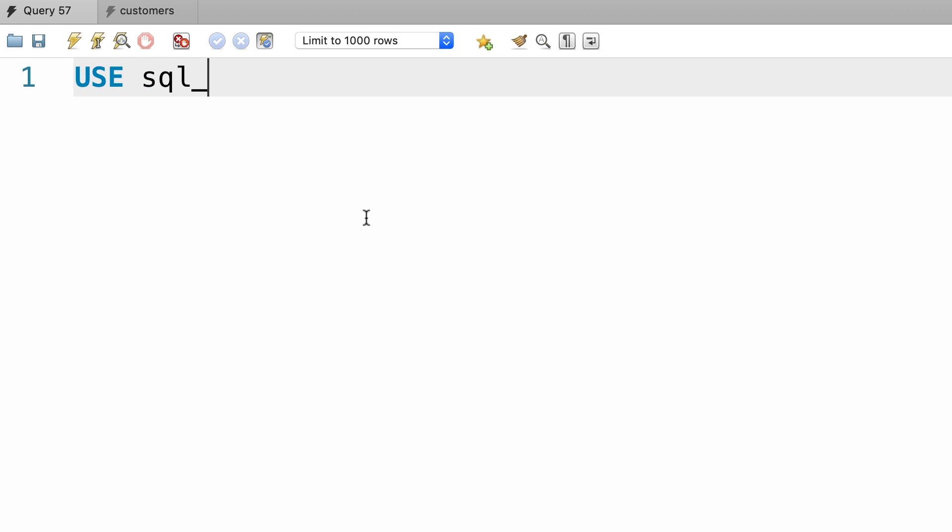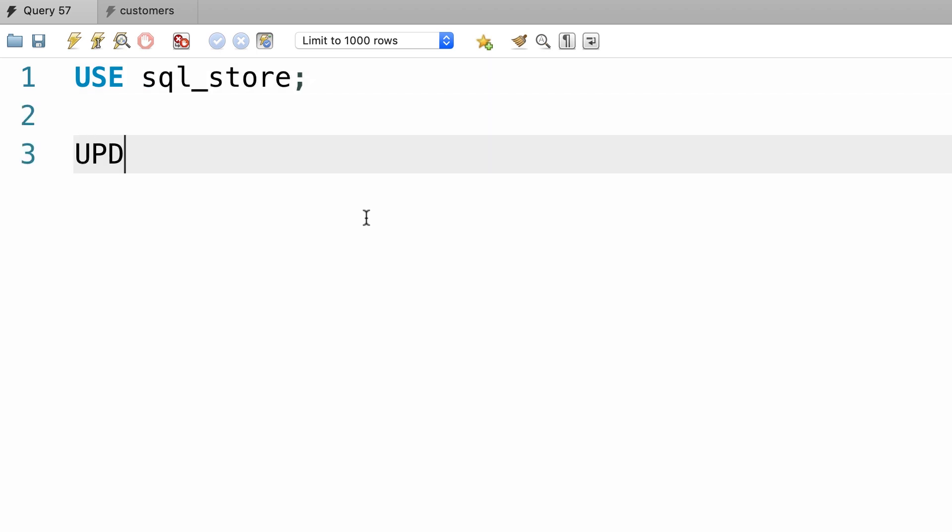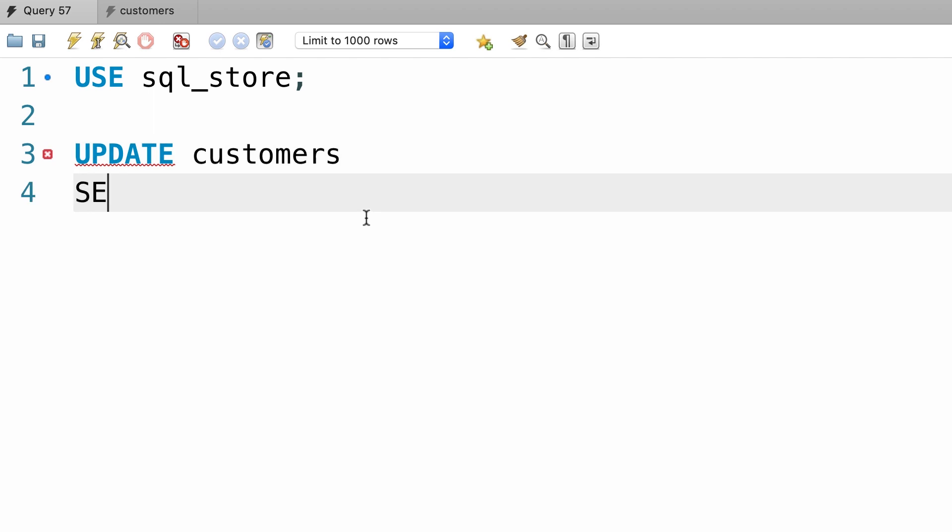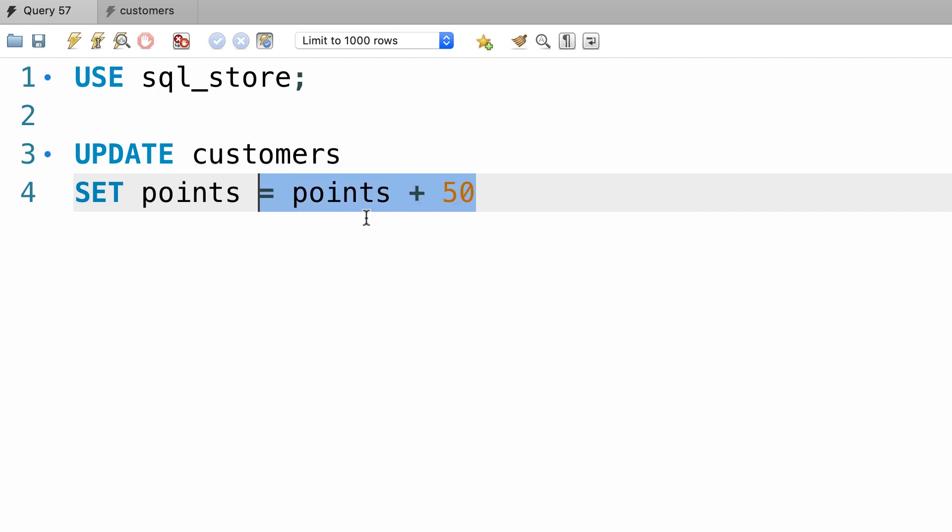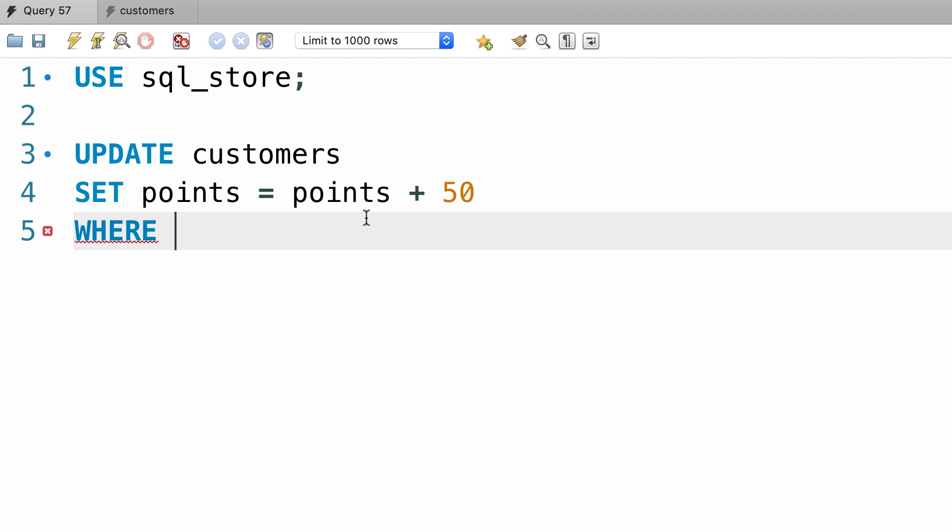First I'm going to USE sql_store, then write an UPDATE statement to update the customers table. SET the points to points plus 50, so here we are using an expression to update the points column for anyone born before 1990.